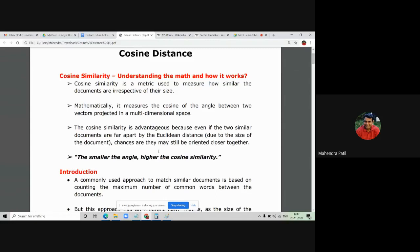If the size of a document increases, the number of common words in both documents also increases, so the angle may get wider and the distance may be more. Always remember this key statement: the smaller the angle of cosine, the higher is the cosine similarity. It means the angle between two vectors should be very small for us to say that they are more similar documents.